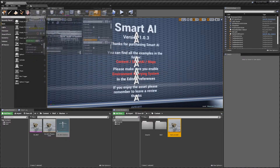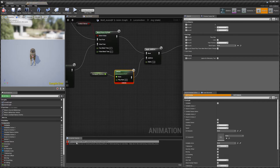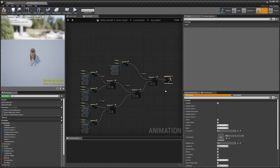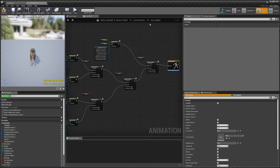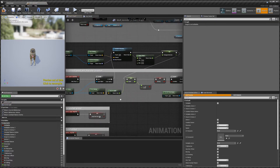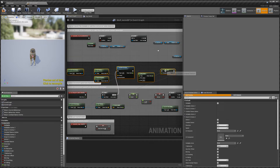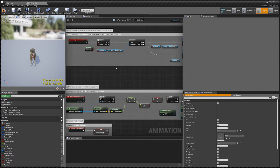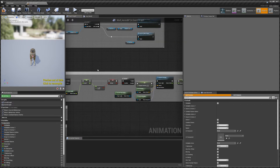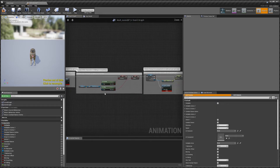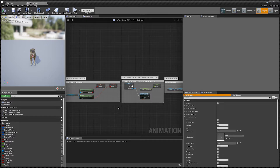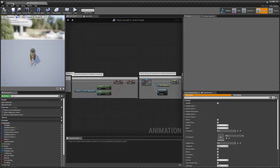Open the wolf Anim BP - there'll be an error to start with. Click the underlined part to go to the error and delete those nodes, then reconnect it. This is in the Jog Locomotion state. Back in our event graph, there's a couple of other things to remove - highlight and delete that part and connect it back up. If there are errors, don't worry - once you recompile they'll go away.